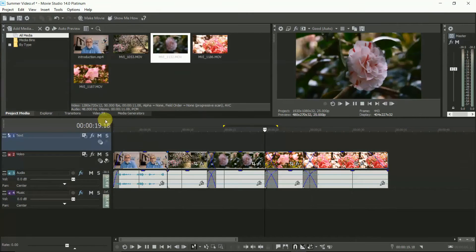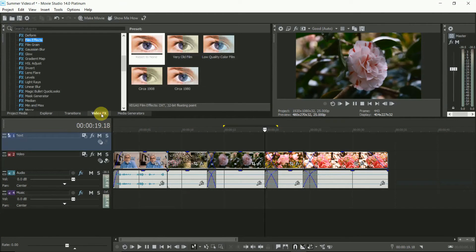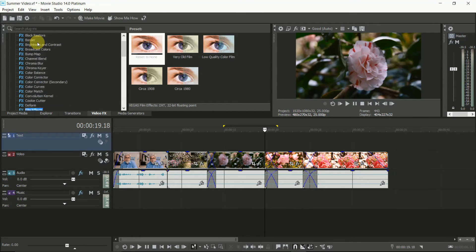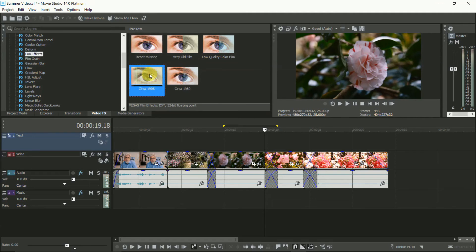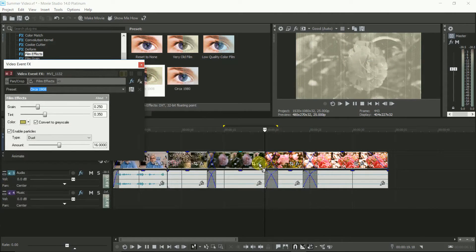Vegas gives you lots of special effects, from sepia to swirls, changing colours or adding old-fashioned film effects. Go to Video FX, drop the effect on the FX icon on the clip, make any adjustments, and then it's all done.